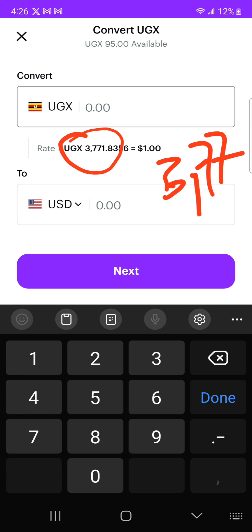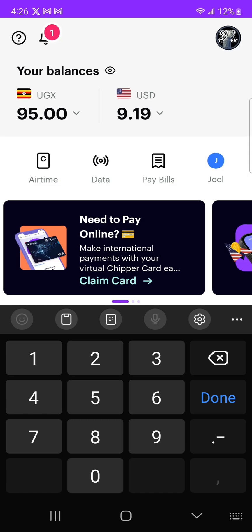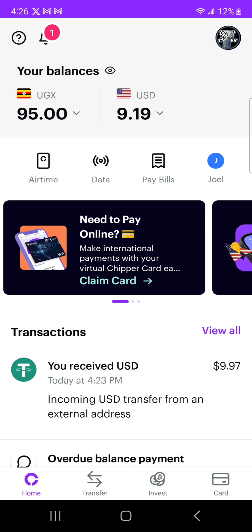So that's how you send money from the exchange to CheaperCash. I hope it has helped you. Peace — I'll be seeing you in the next videos.